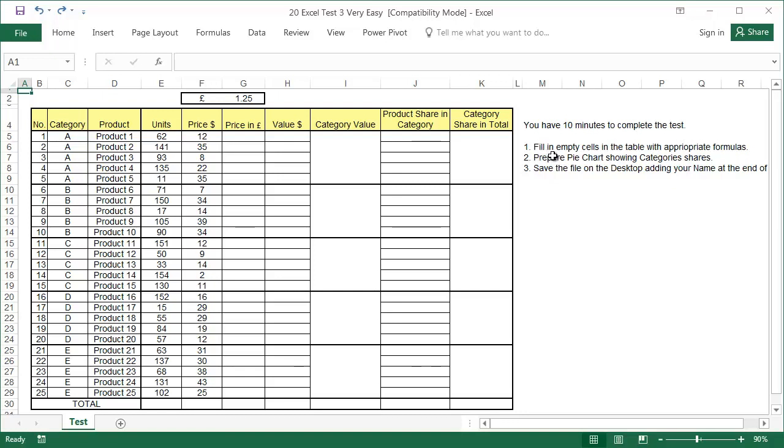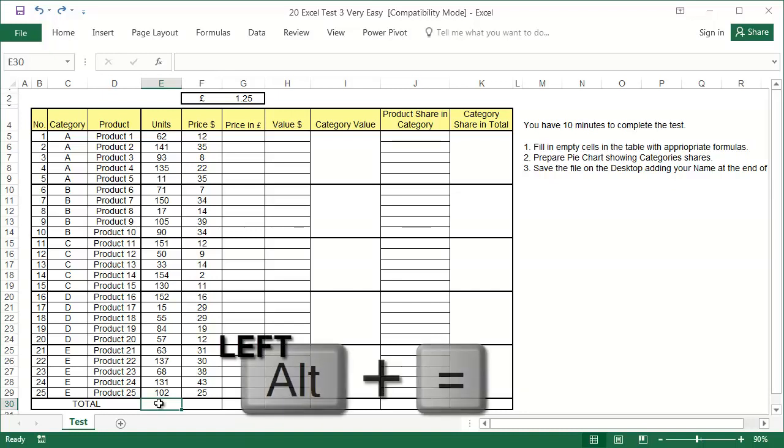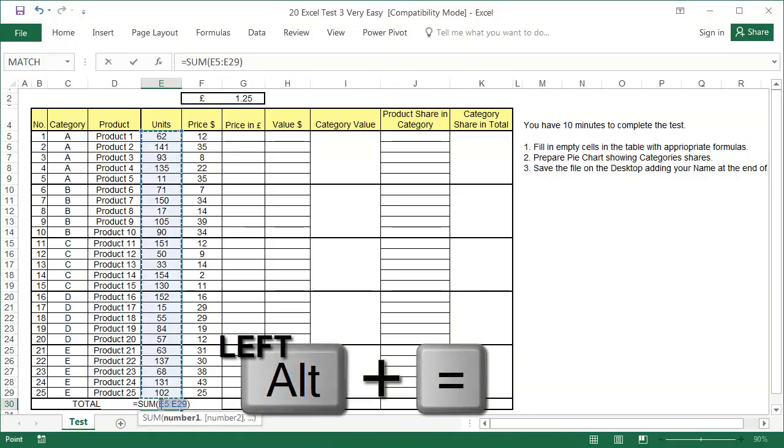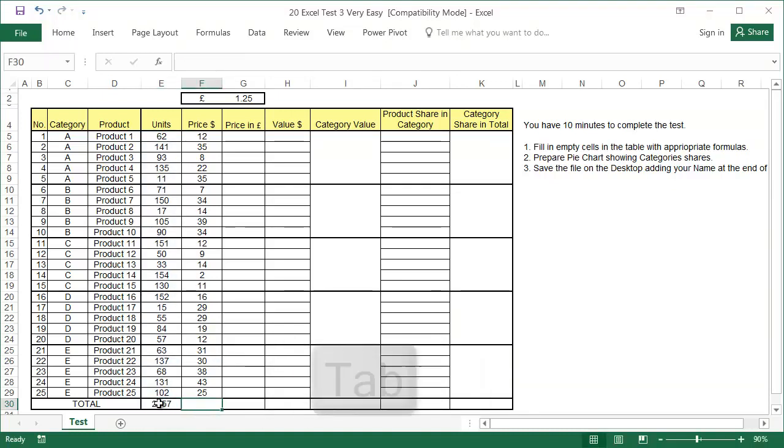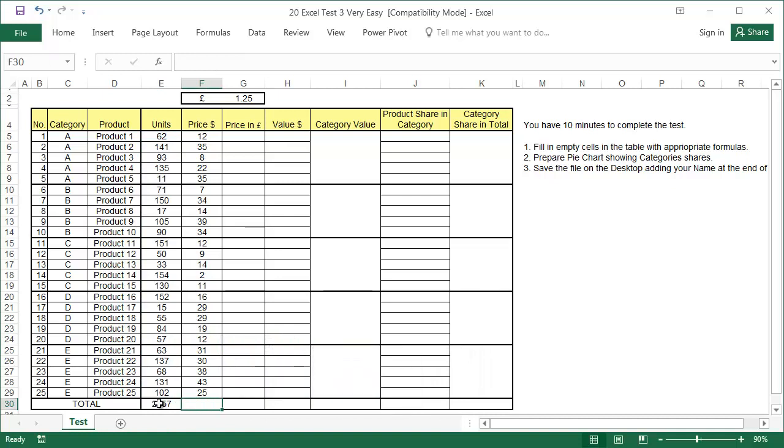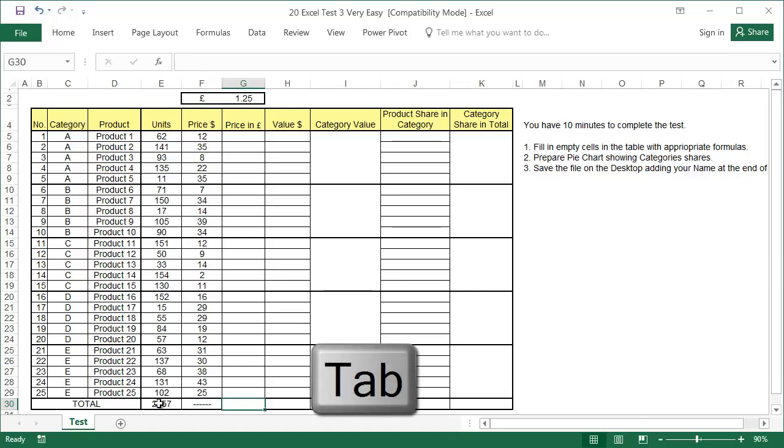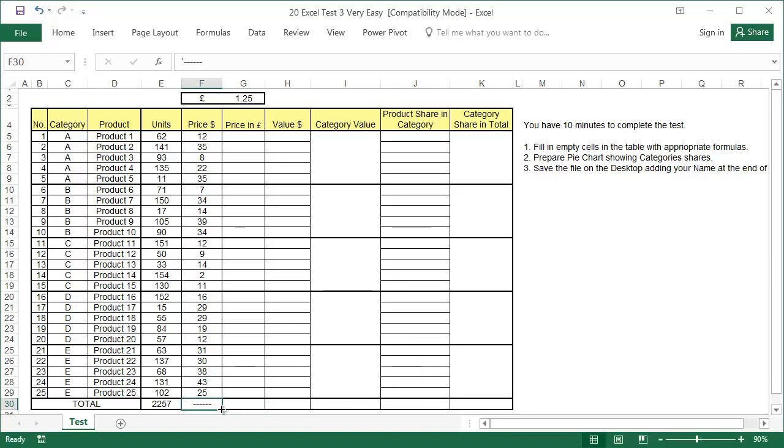Task 1. Fill in empty cells in the table with appropriate formulas. We start from the left-hand side at the bottom of column E. We need a sum formula. Use Alt and Equals, and there it is. It doesn't make sense to add up the prices of single products in column F, so I suggest putting a line there instead. There are also prices in the next column, so we can copy the line there too.